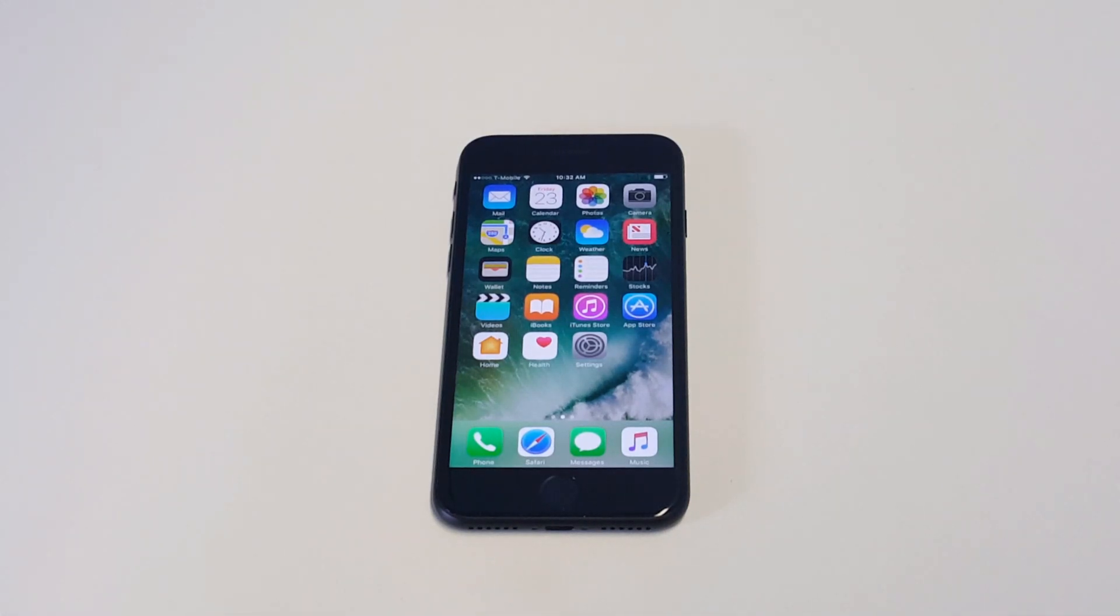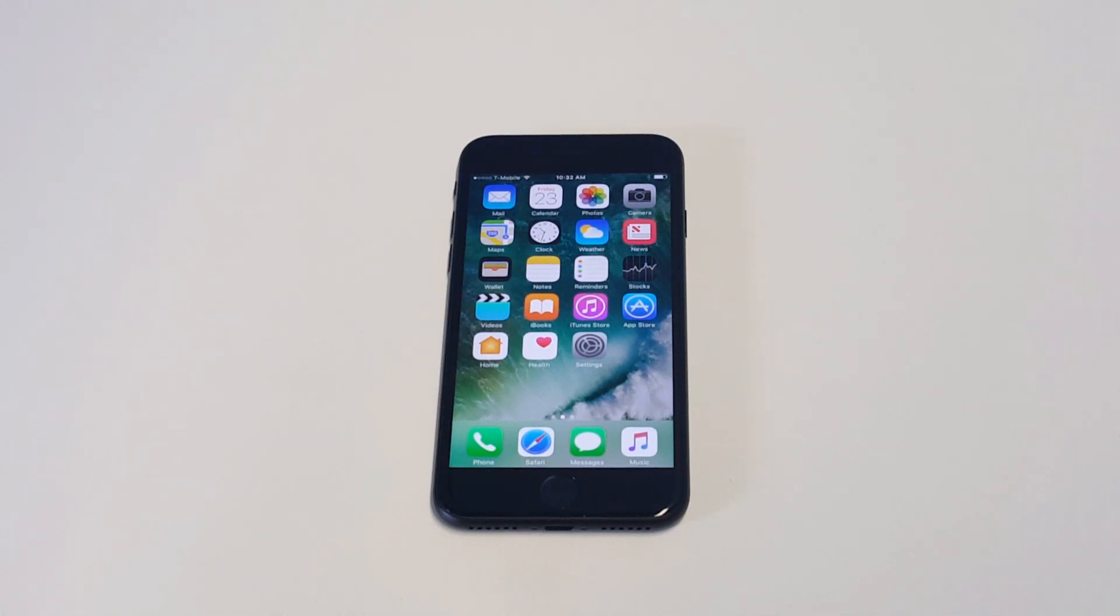What's up you guys, Eddie at FlipTronic. I'm going to be showing you how to remove your credit card from the App Store on your iPhone 7 or iPhone 7 Plus.